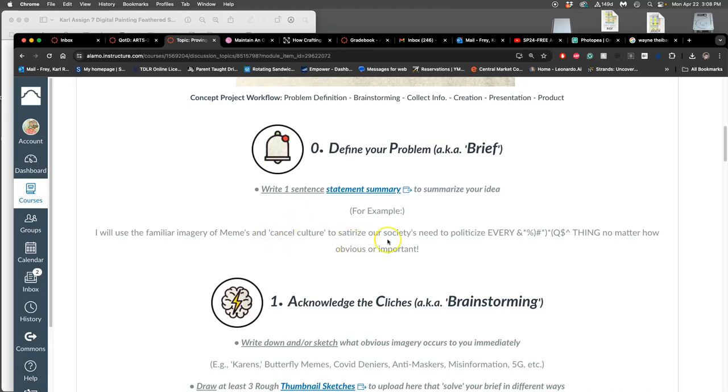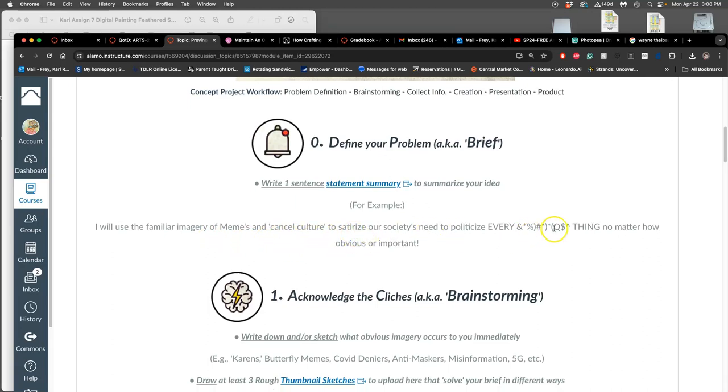I will use the familiar imagery of memes and cancel culture to satirize our society's need to politicize every bleeping thing, no matter how obvious or important. What I like about that one is that they were sure to include right away the things they were most interested in in that moment.